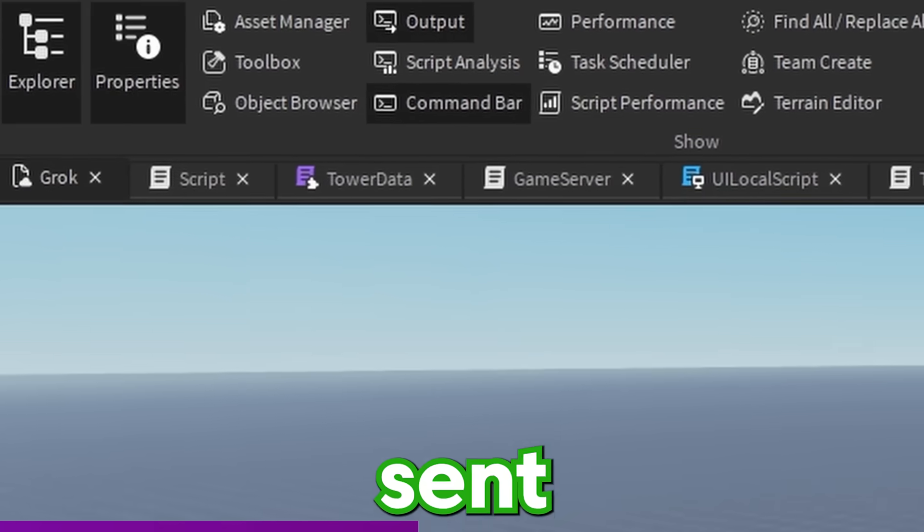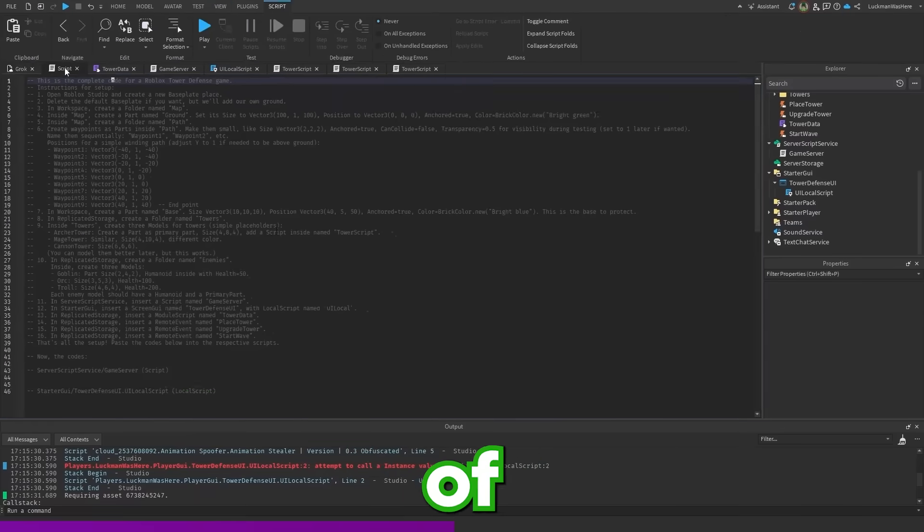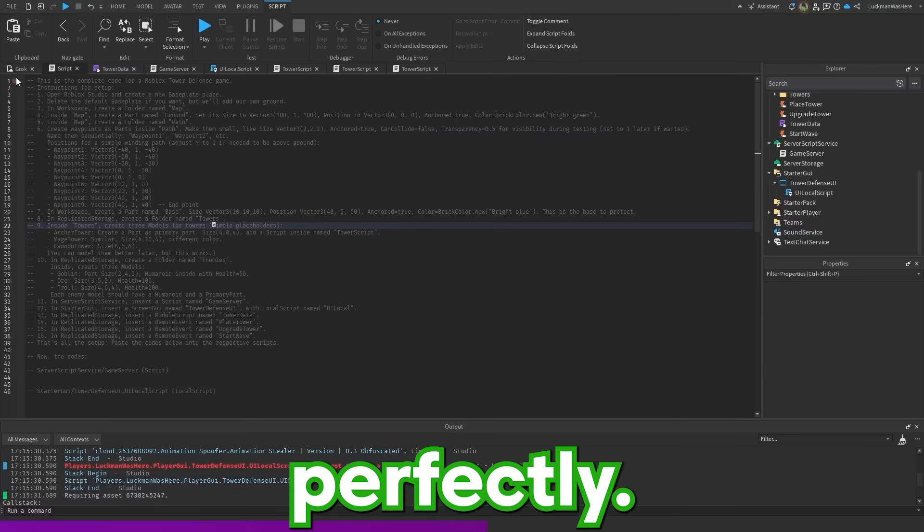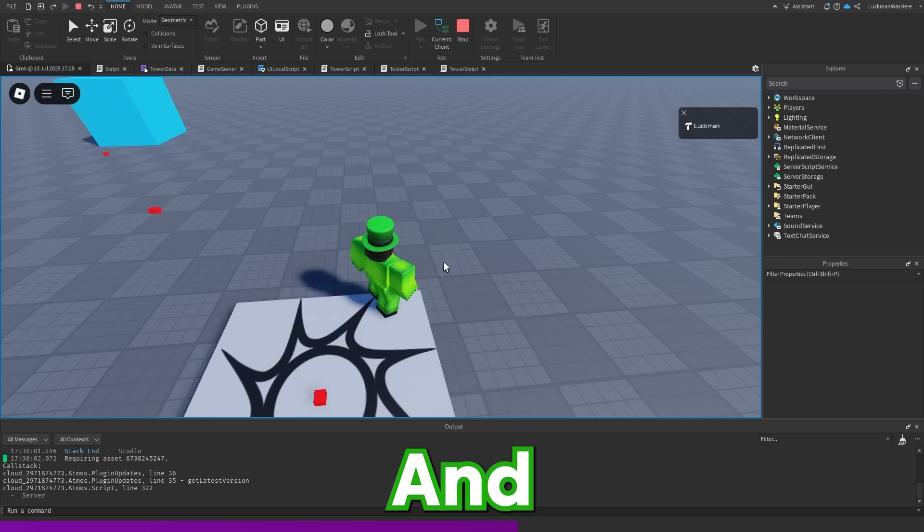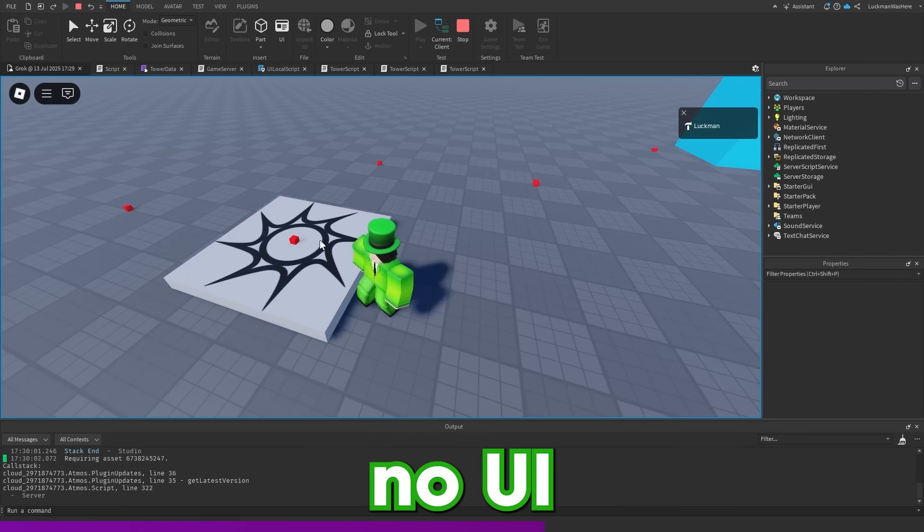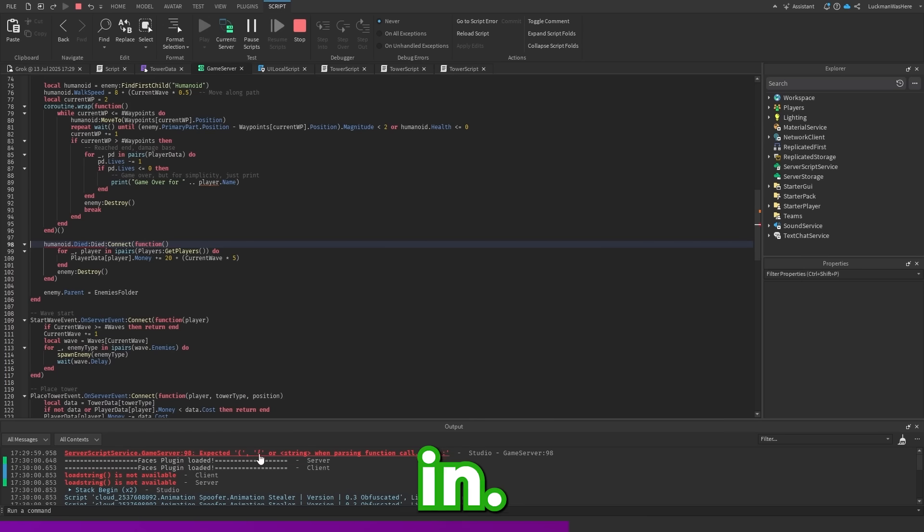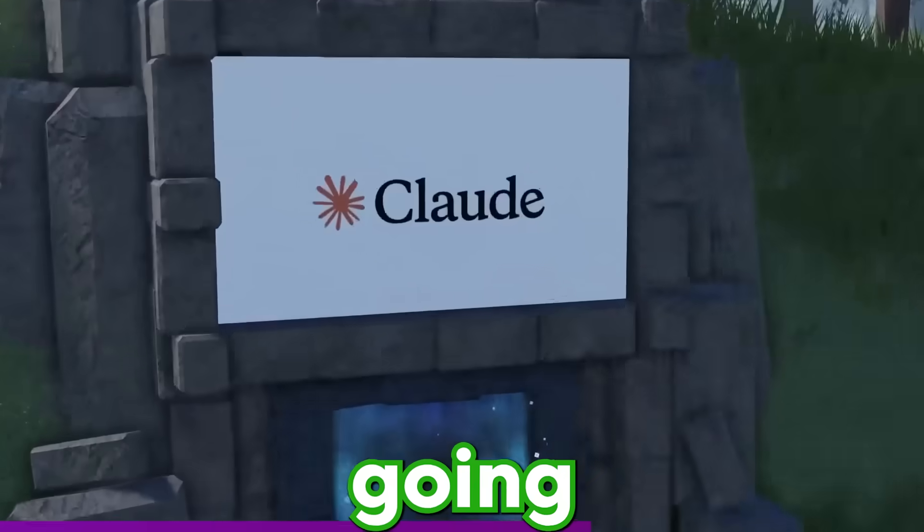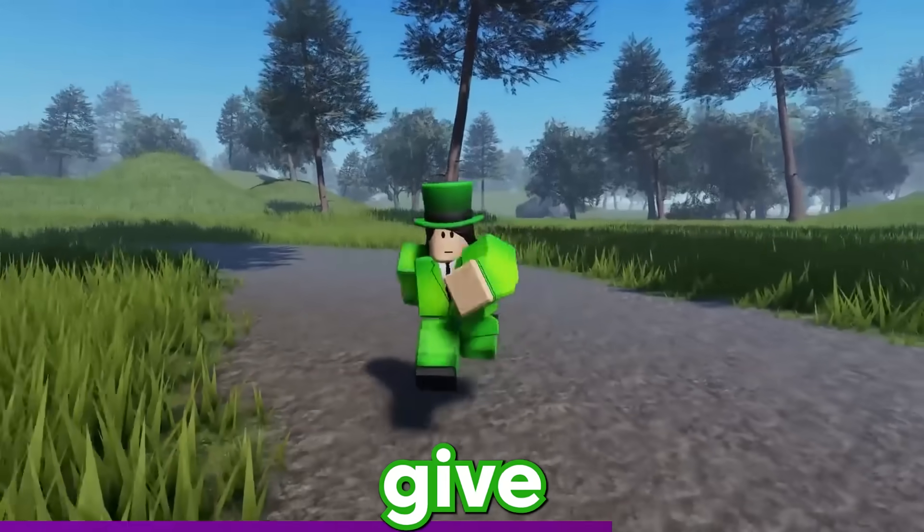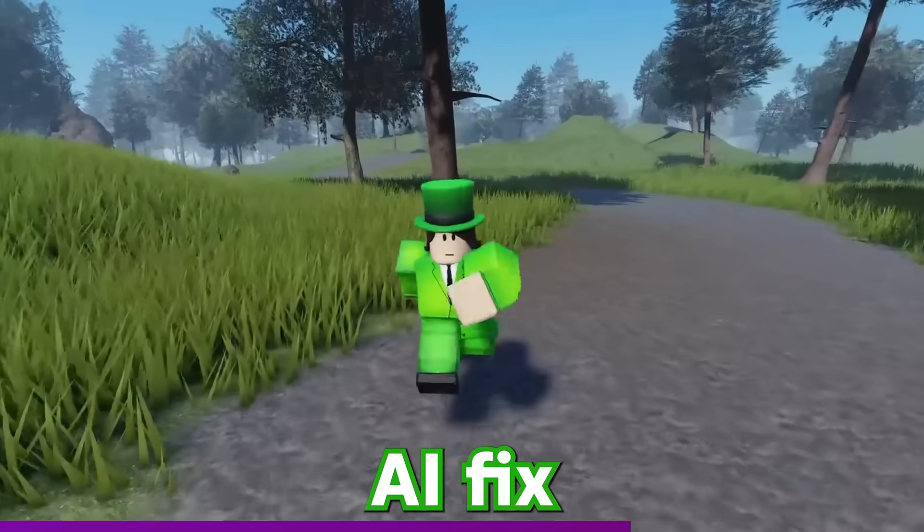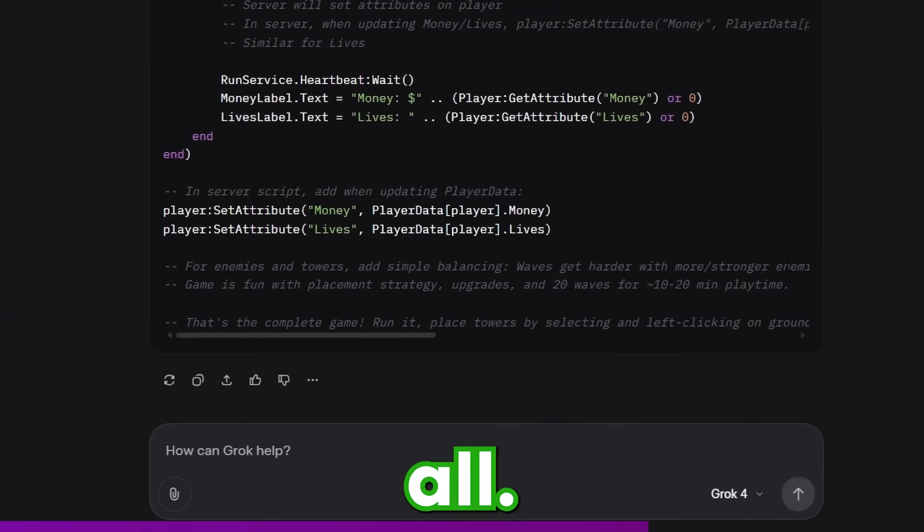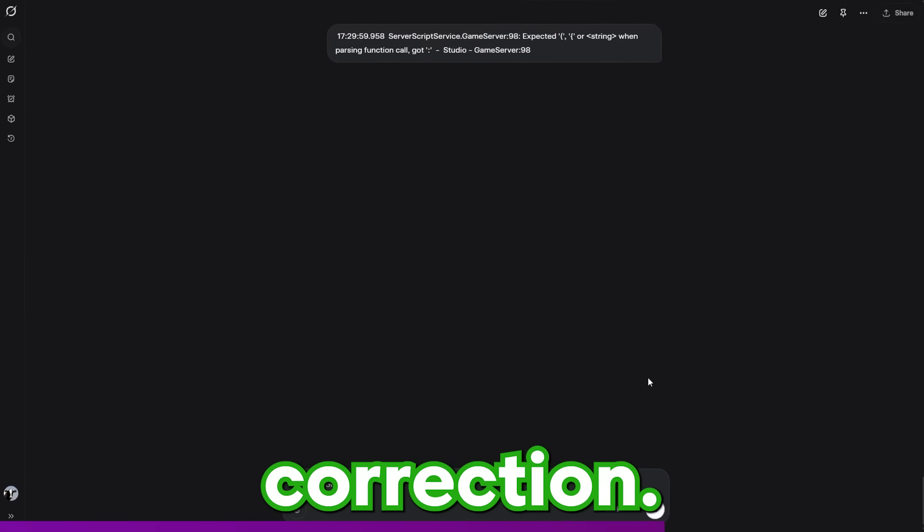Grok 4 just sent back all of its code along with a bunch of instructions, which I followed perfectly. So now let's test it out and see if it worked. And there's nothing. So there's no UI and it doesn't look like anything spawning in. And there's an error here. Each AI is going to get three corrections, which means I can give them three prompts to try and help the AI fix the game. Because the game doesn't work at all, Grok is going to have to use its first correction.